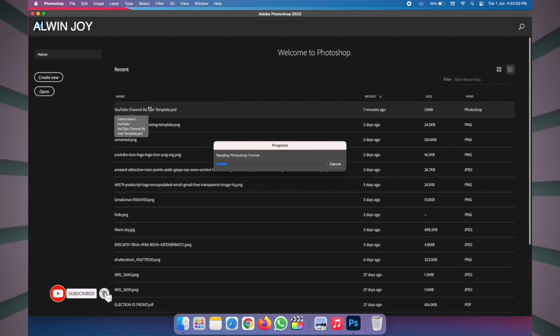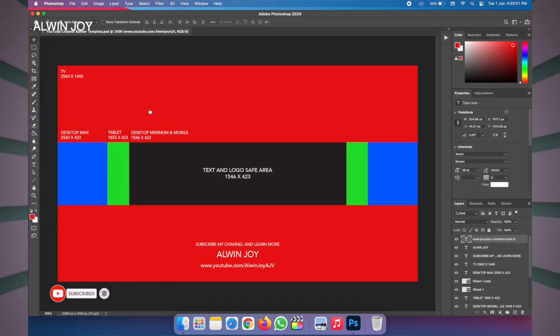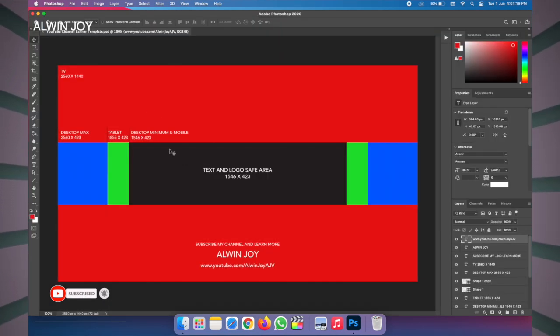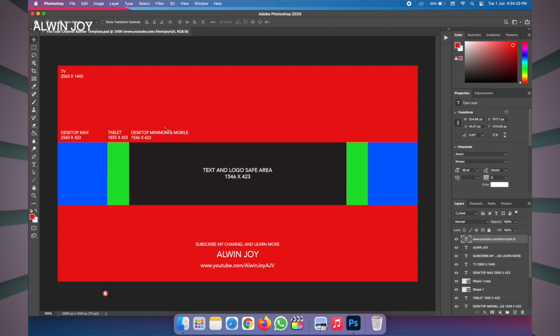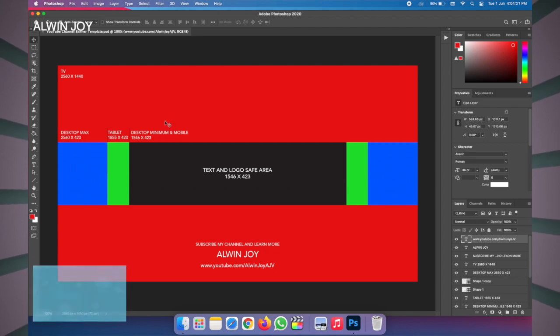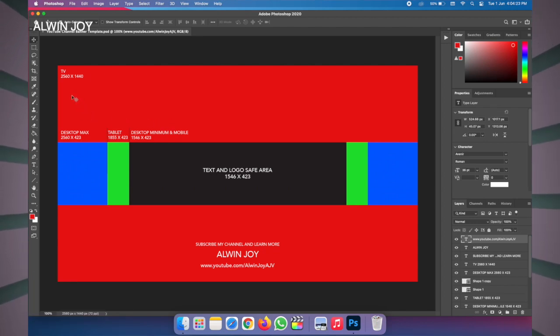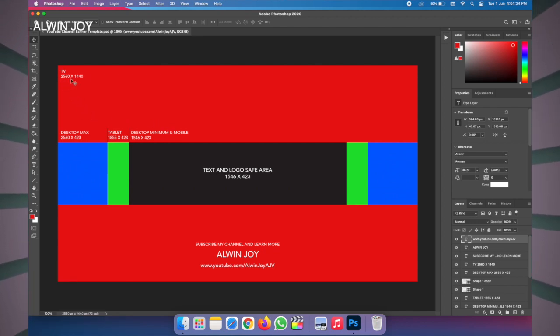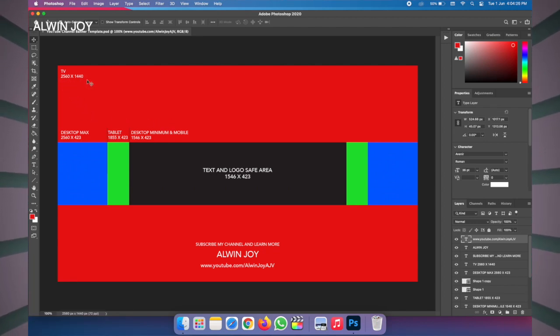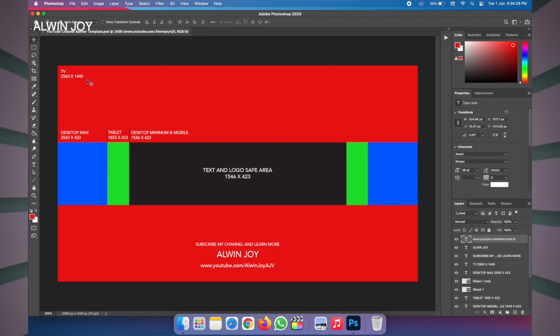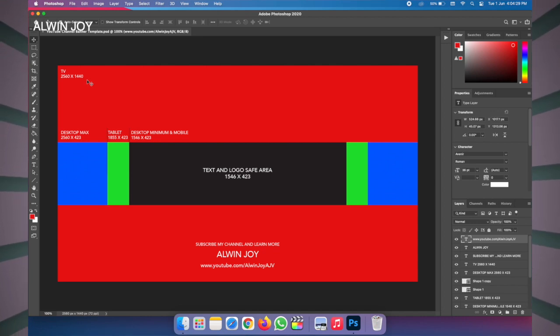There is a template on the YouTube channel. There is a minimum size for the banner image on YouTube — a minimum size for the TV and resolution. The size is 2560 pixels.